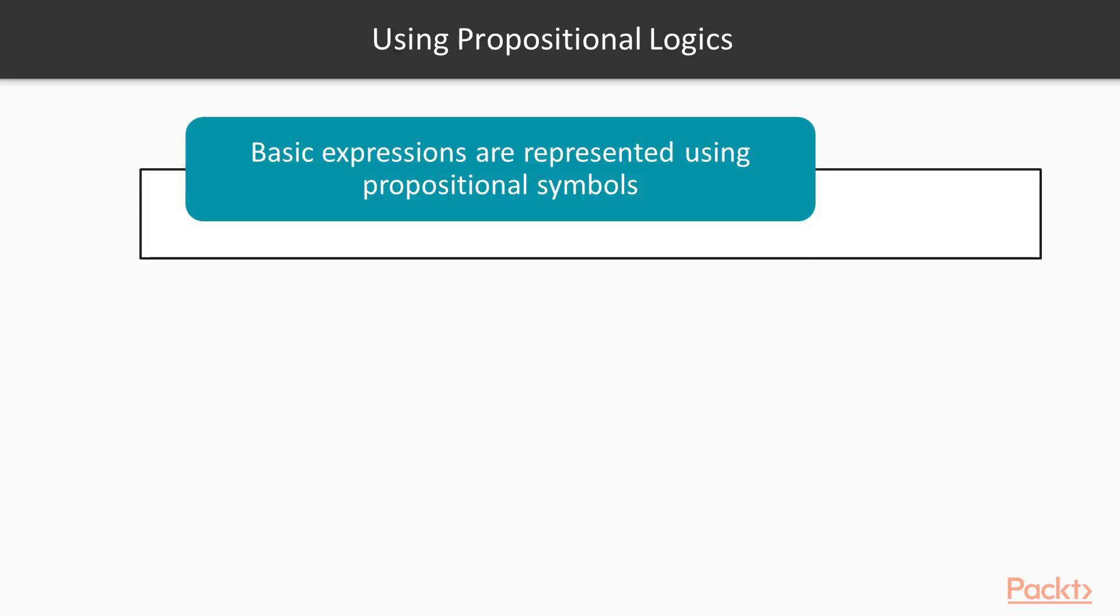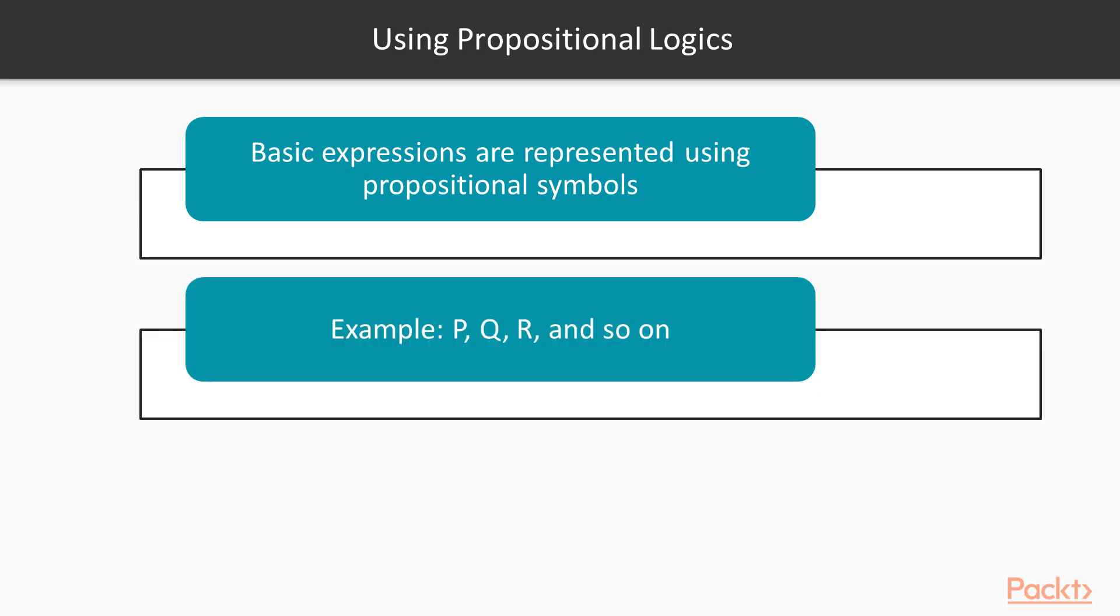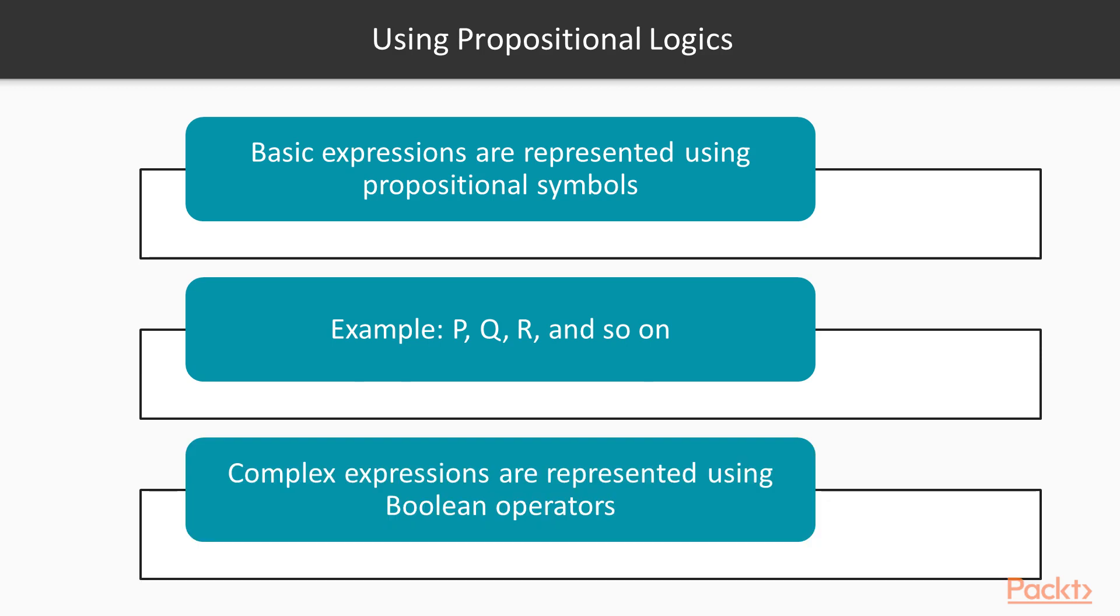Sentences can be formally represented using logics. The basic expressions or sentences in propositional logic are represented using propositional symbols such as P, Q, R and so on. Complex expressions in propositional logic can be represented using Boolean operators.